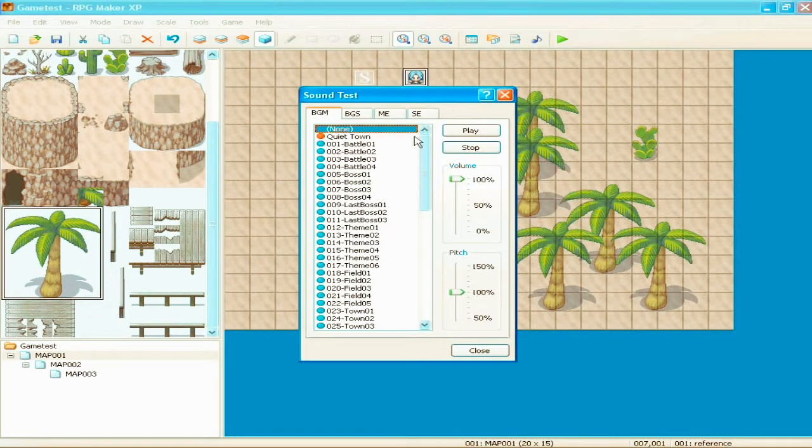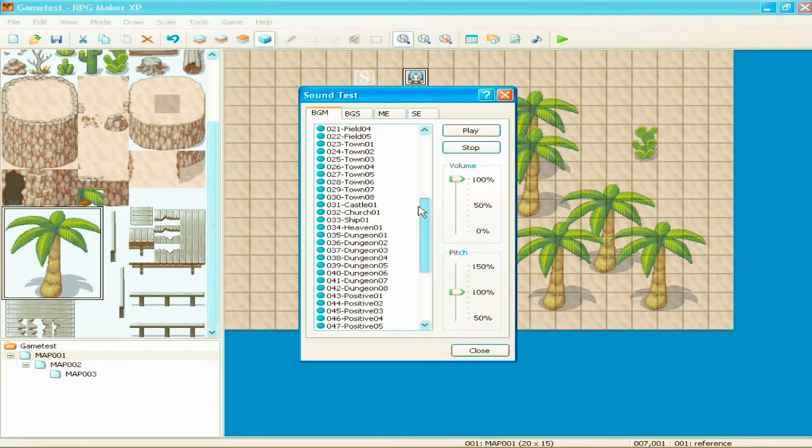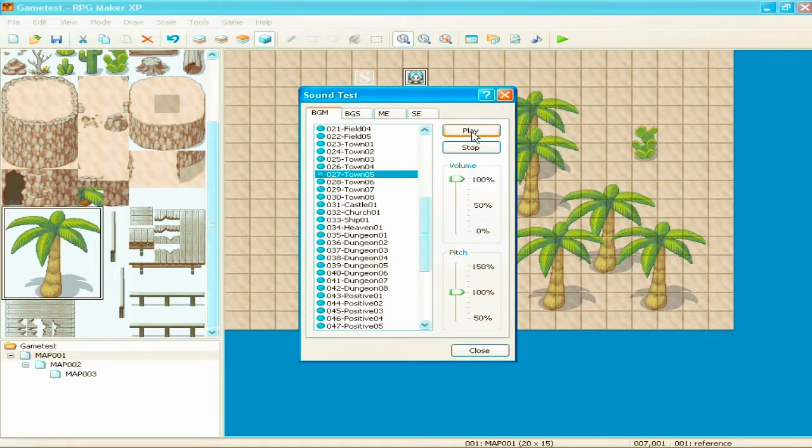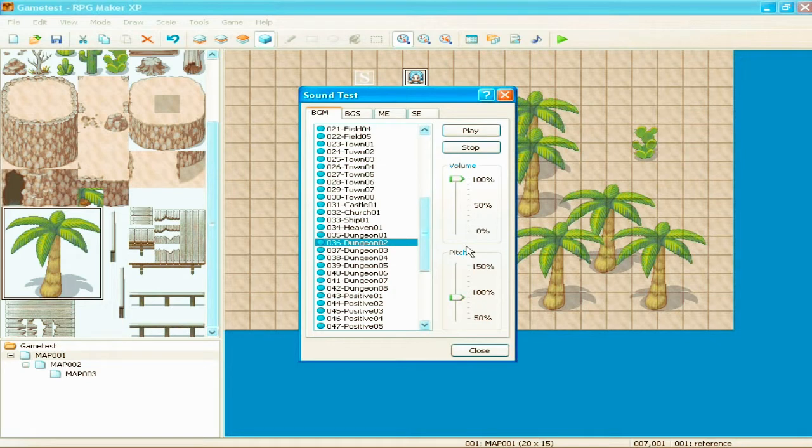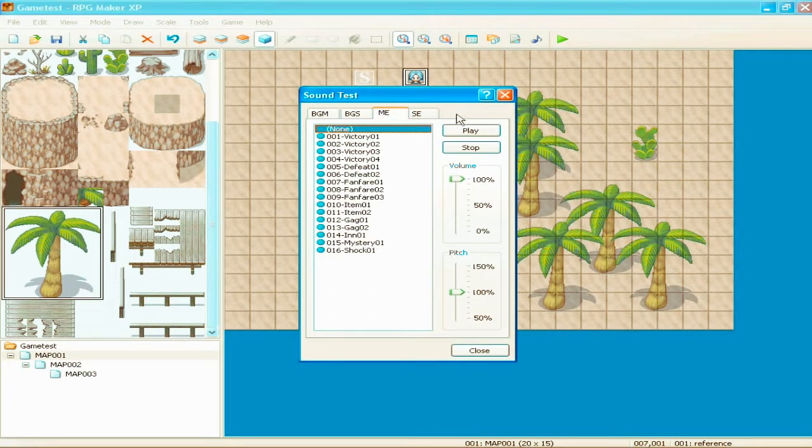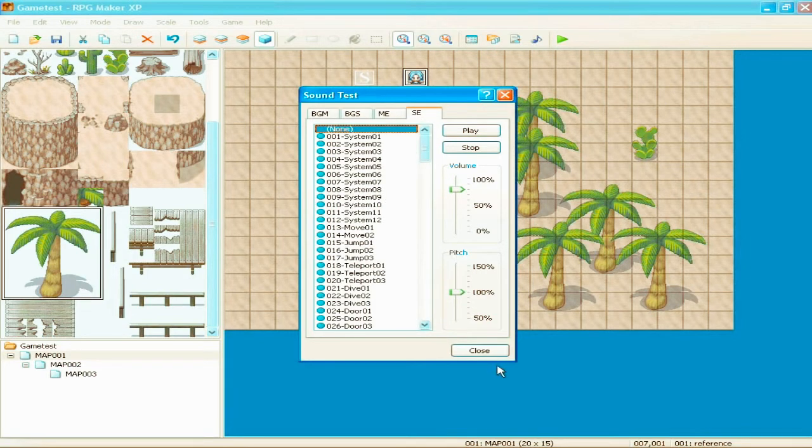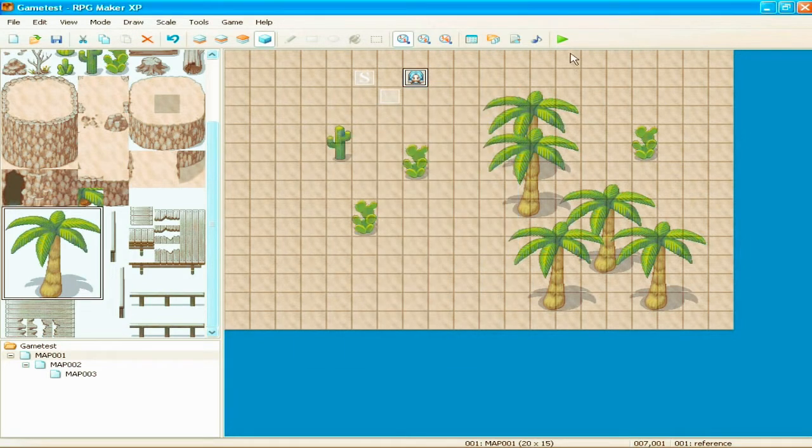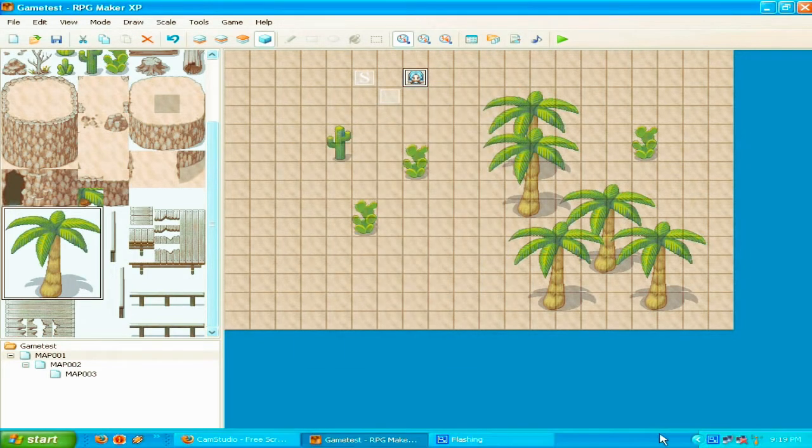Sound test. It's not really a sound test. You can just play your music that you've uploaded. I don't know if you can hear that. But you can play it during your making of your game. Change the pitch. And make it high. Make it low. You know, stuff like that. Background sound. Music effect. Sound effect. Et cetera, et cetera.